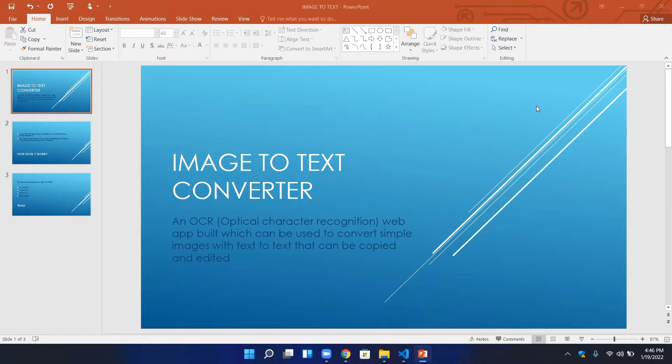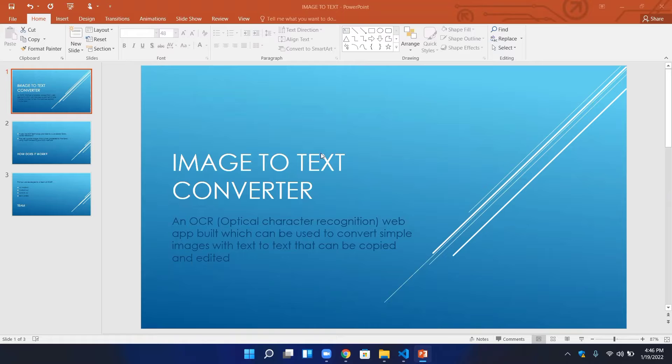As-salamu alaykum, my name is Ali Hassan and this is our second semester's final project: Image to Text Converter.